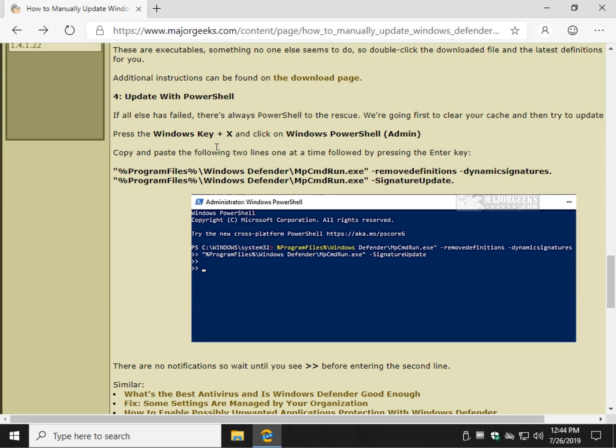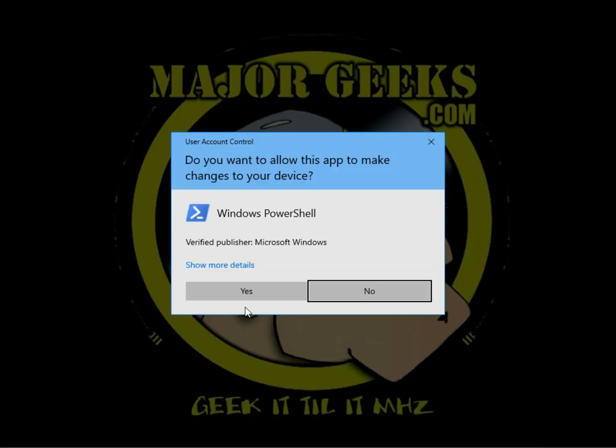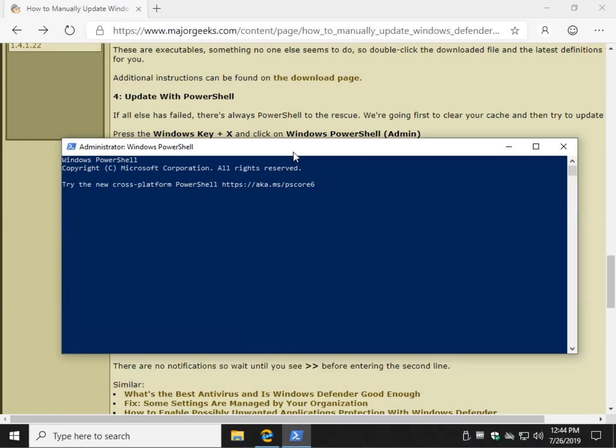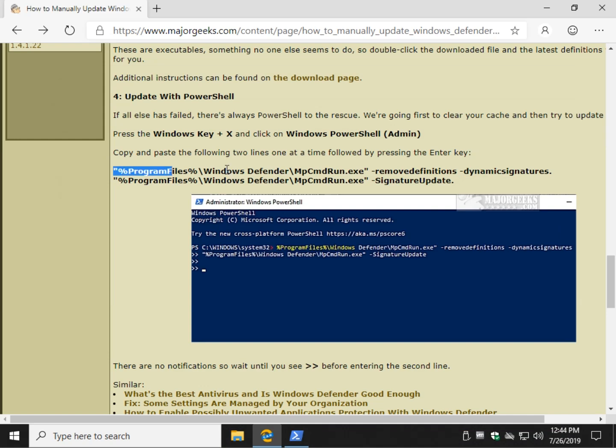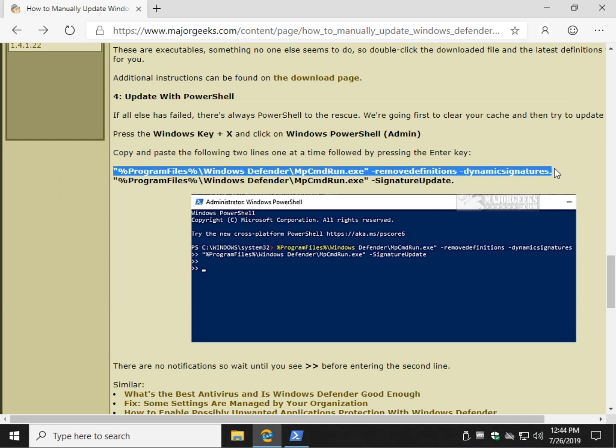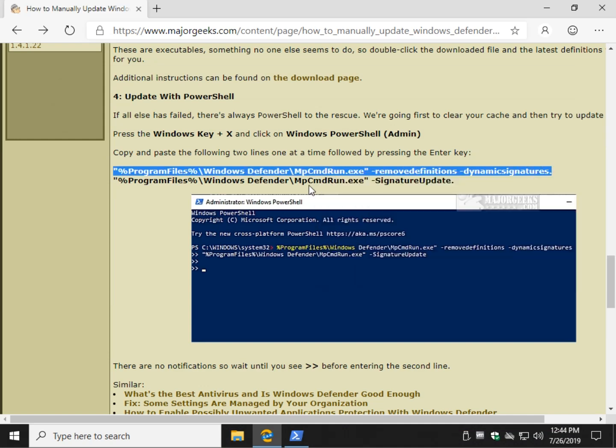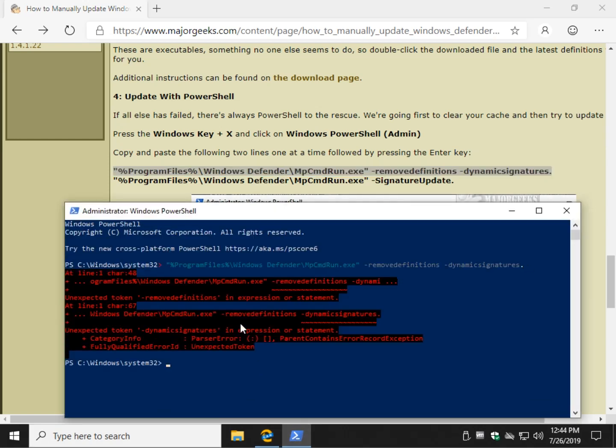But press the Windows key plus X and you want to go to PowerShell admin. Almost always want to run admin. Even if it doesn't need admin, there's usually no harm in it. So what you'll do is you'll take this line here and you'll right-click and copy. And then you'll come back over here to PowerShell.